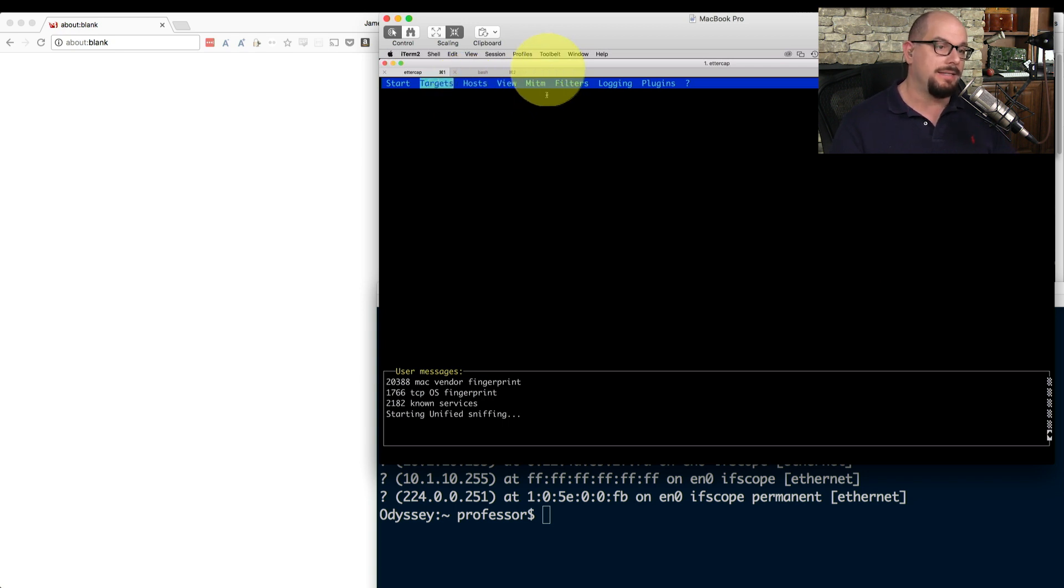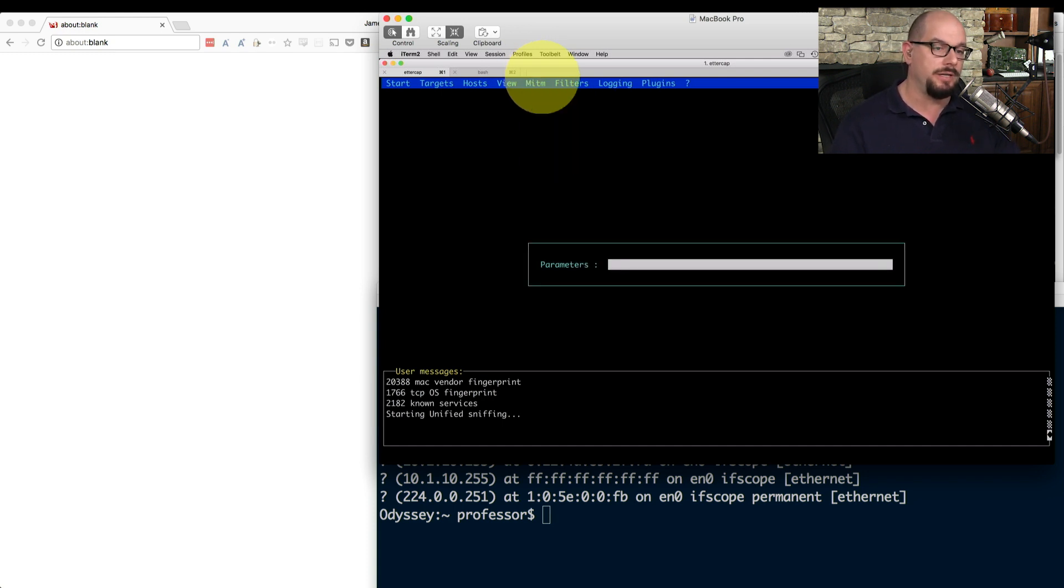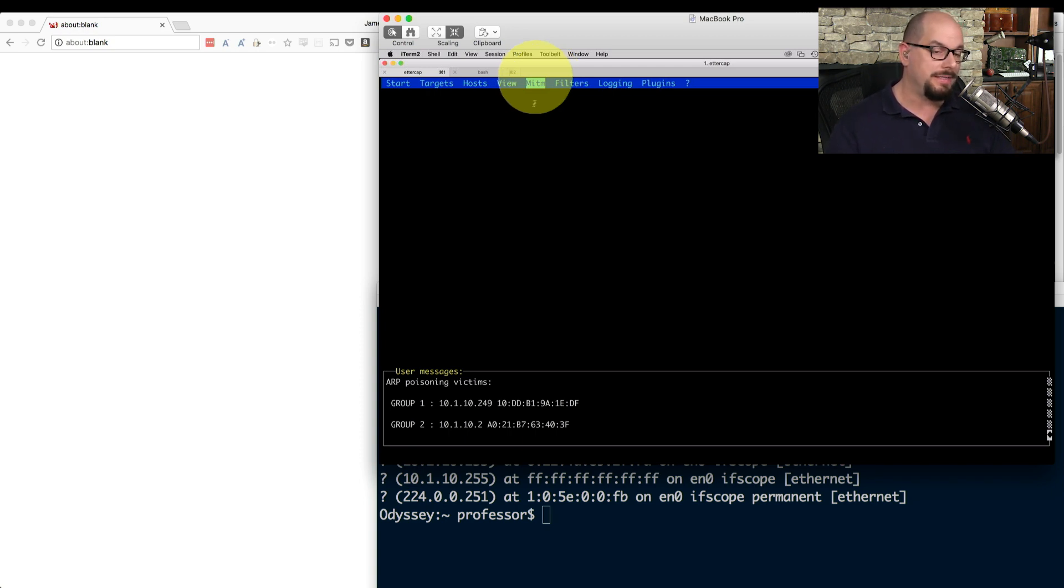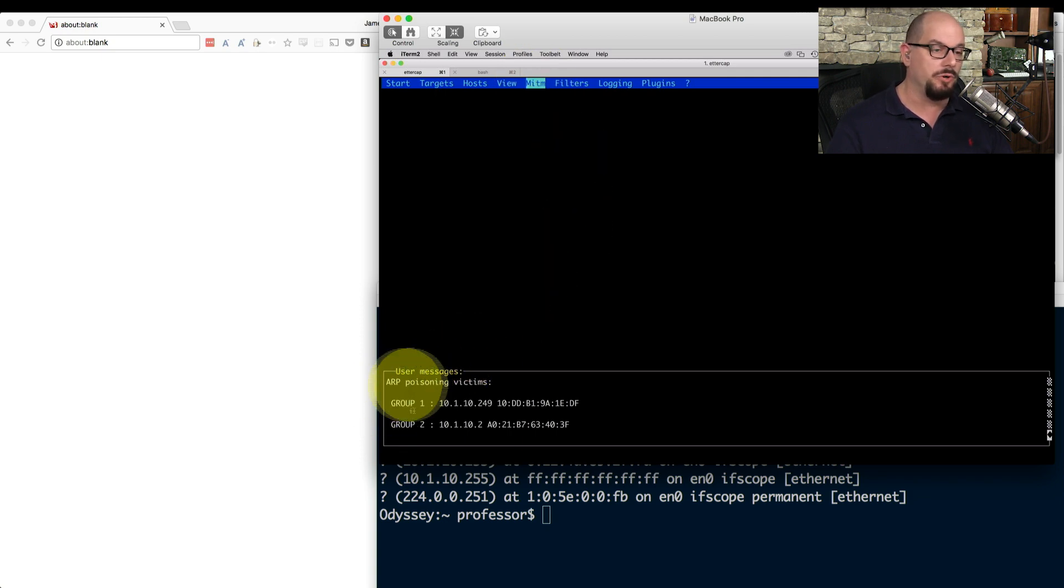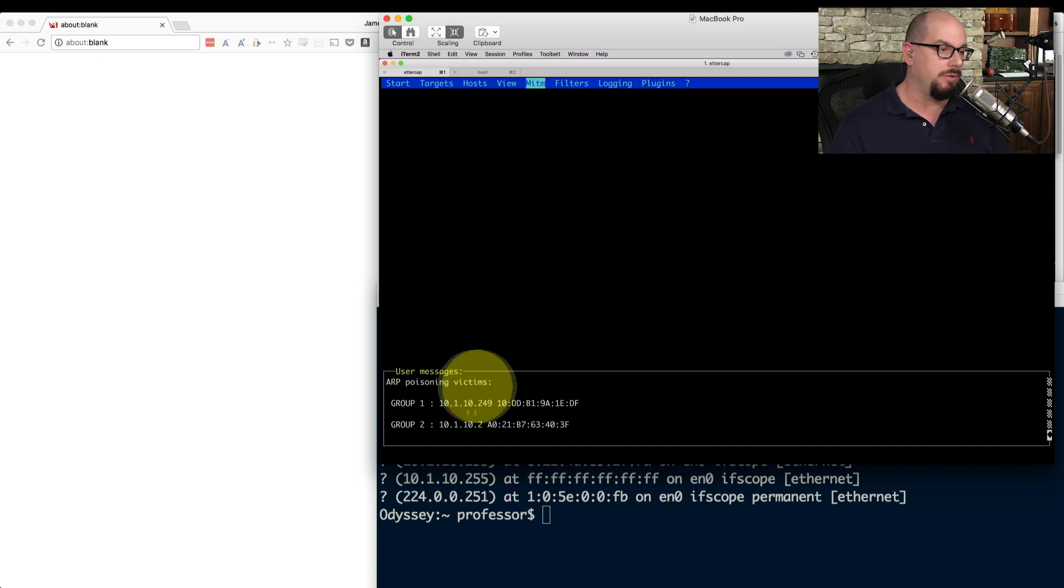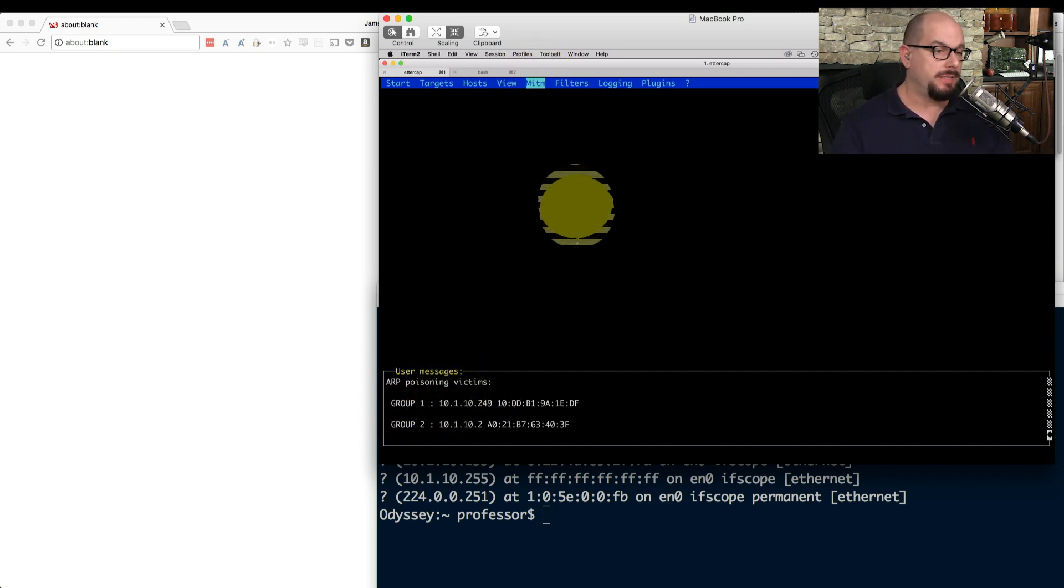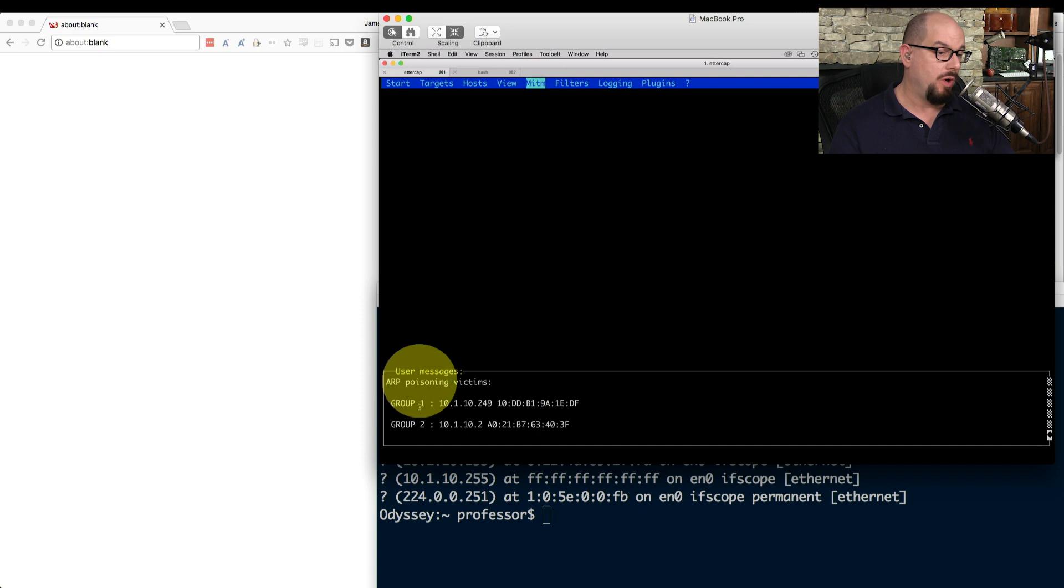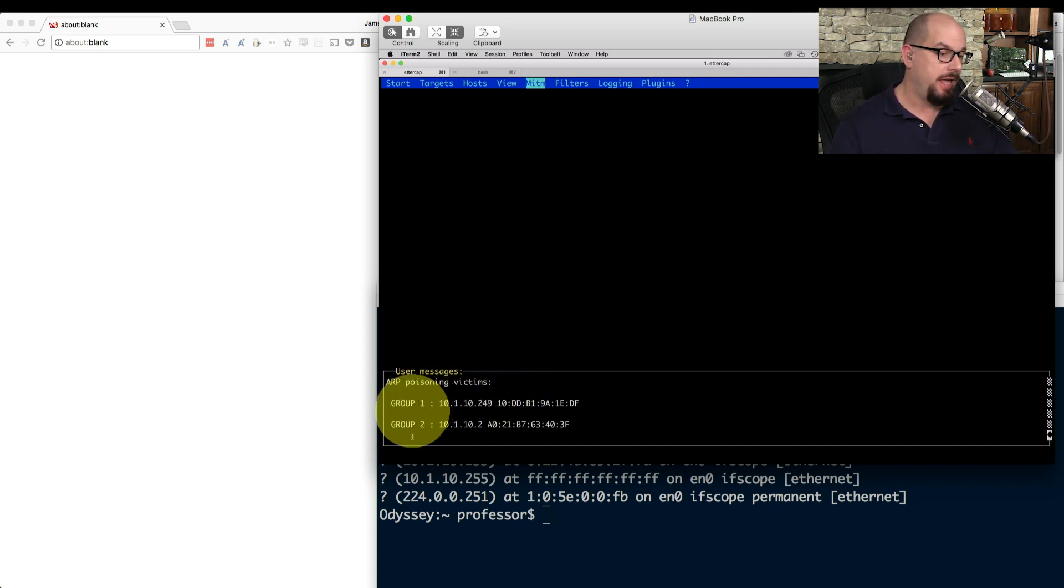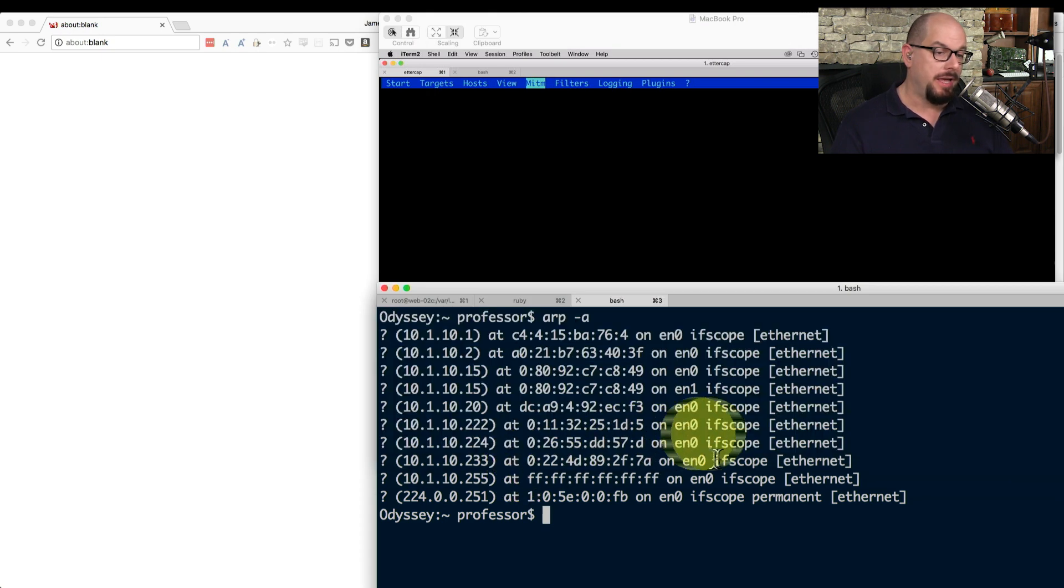And when I put those in, I can then tell Ettercap to start MITM, man-in-the-middle, ARP poisoning. And when I choose that option, and I'm just going to use the default parameters, it's going to say that there are ARP poisoning victims now that I have set up on this connection for group one and group two. And it's going to start performing a man-in-the-middle across both of those. Now the poisoning is set up. And you can see that Ettercap does show there's group one, which shows the 10.1.10.249, that's my workstation, and group two that shows 10.1.10.2.